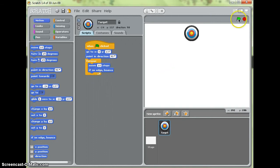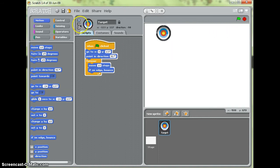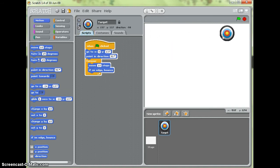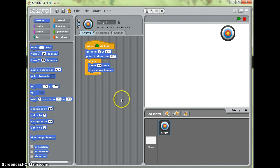So what will happen if I click the green flag is my target will start to go. You'll notice it's flipping upside down so if I just click point left and right that should cure that. There we go.